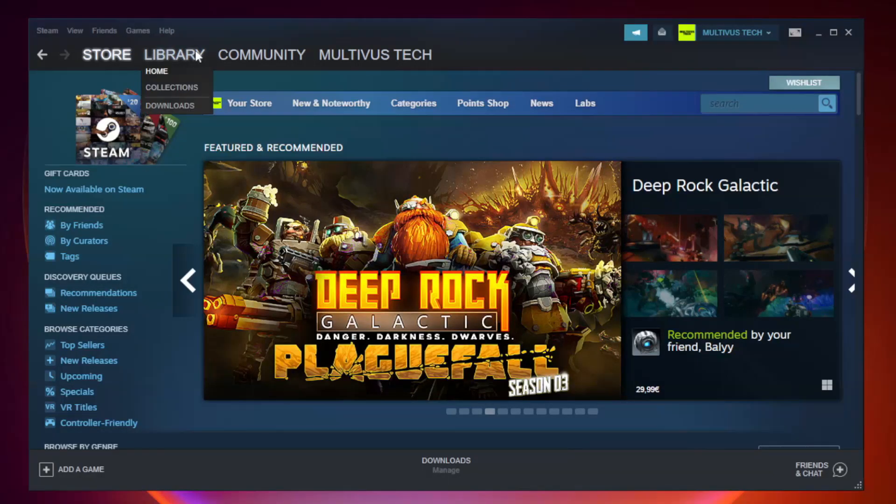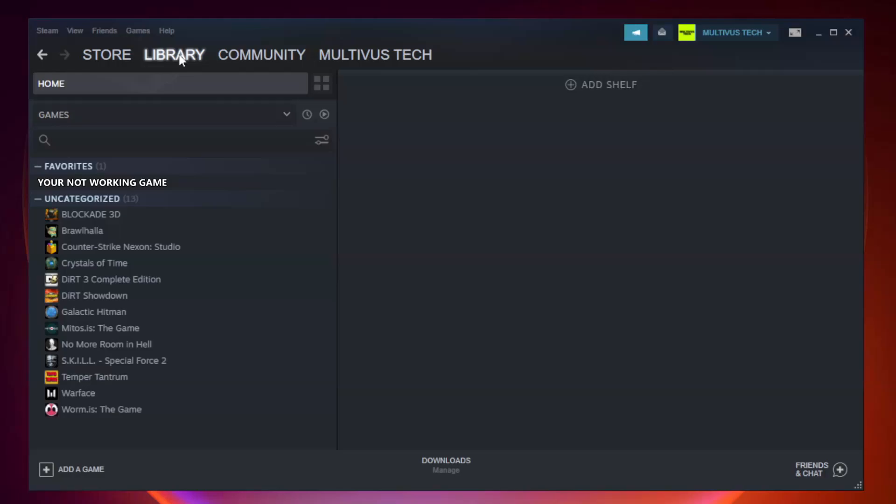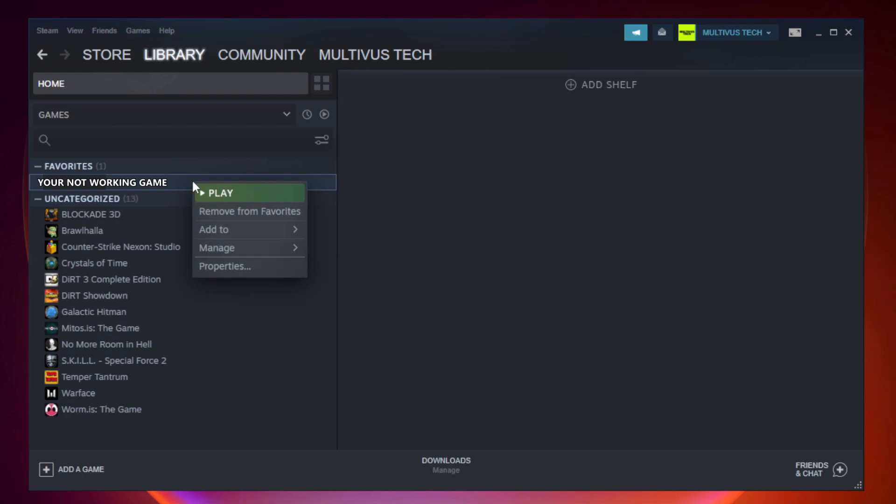Go to the Library. Right-click your not working game and click Properties.